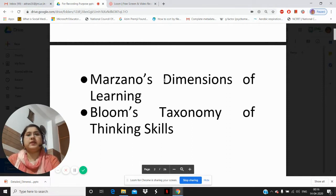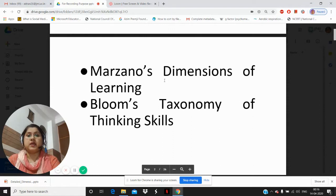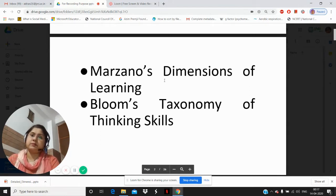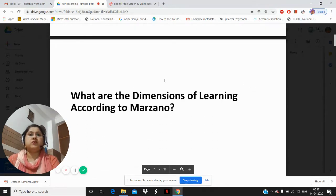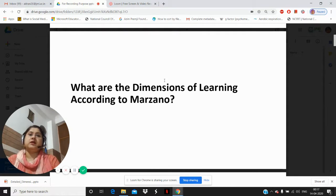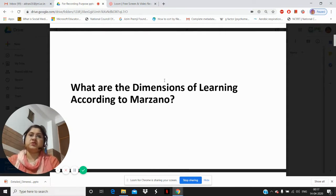There will also be a discussion on Bloom's Taxonomy of Thinking Skills. We will be discussing Marzano's dimensions of learning first in this first part of the lecture, and in the second part we will be discussing Bloom's Taxonomy of Thinking Skills. So let us see what exactly is the dimension of learning — the opinion of Marzano about the dimension of learning.